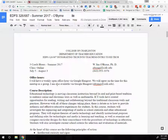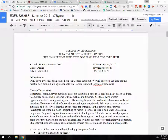Hey everybody, this is Ian O'Byrne. I'll be your instructor for 326 and 687. This class is all online, so I want to take an opportunity to give you an overview of what the expectations are in the class and try to hopefully answer some questions as we get started.